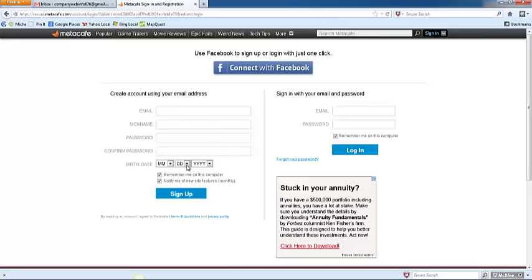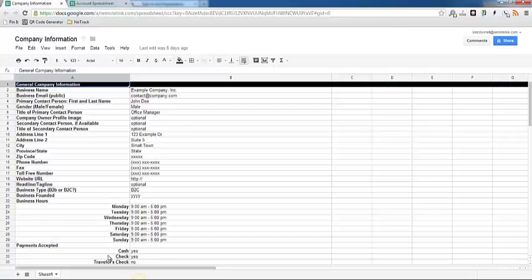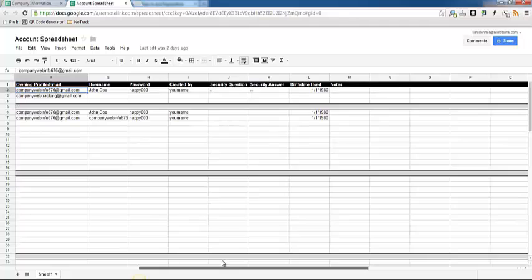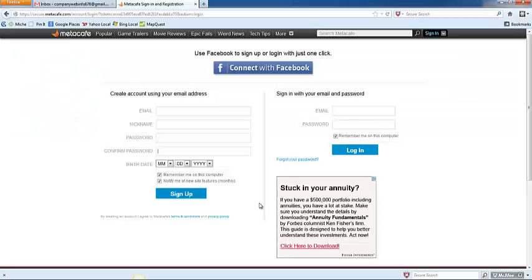...and then enter the birthday that you have stored in your account spreadsheet. Over here, you should have your birth date, so go ahead and use that same birth date that you've been using.